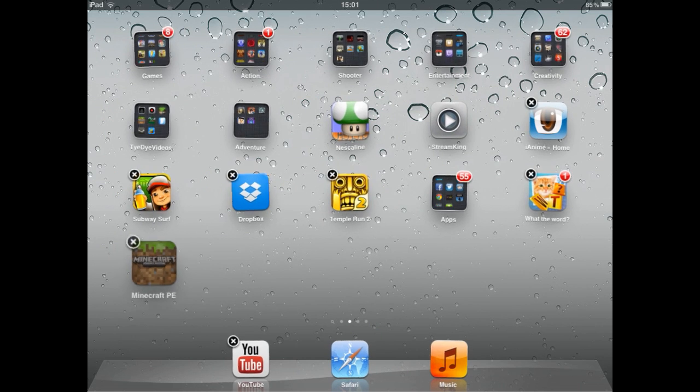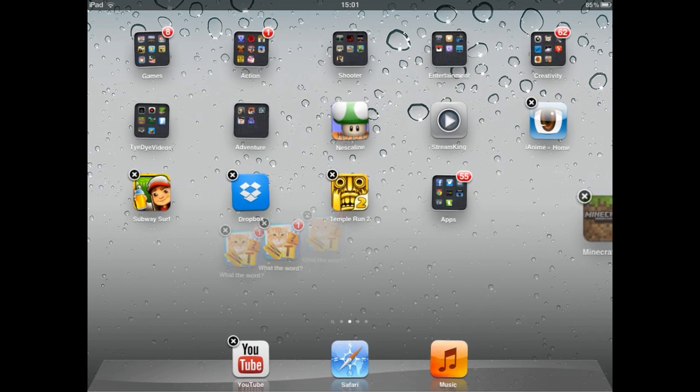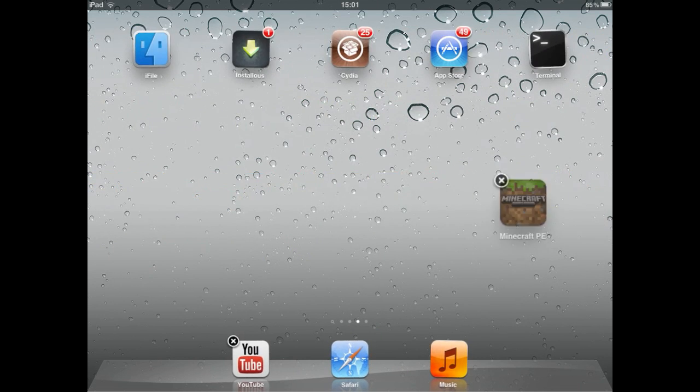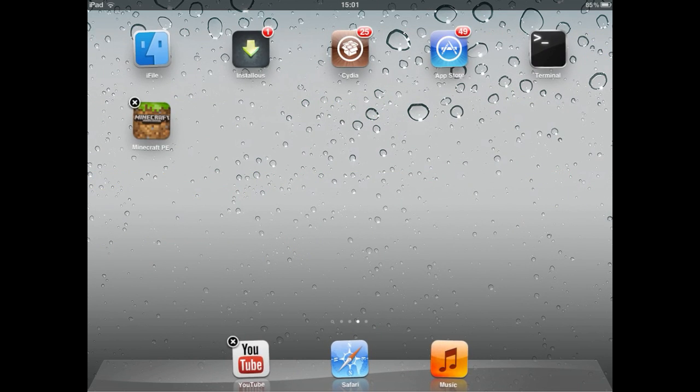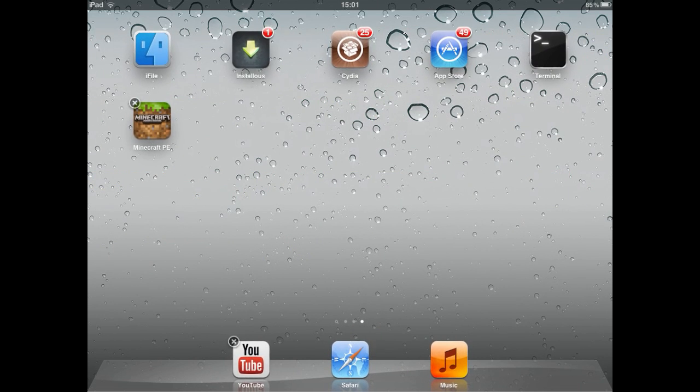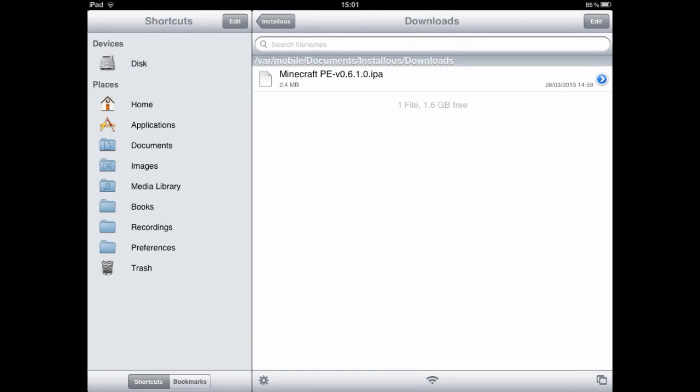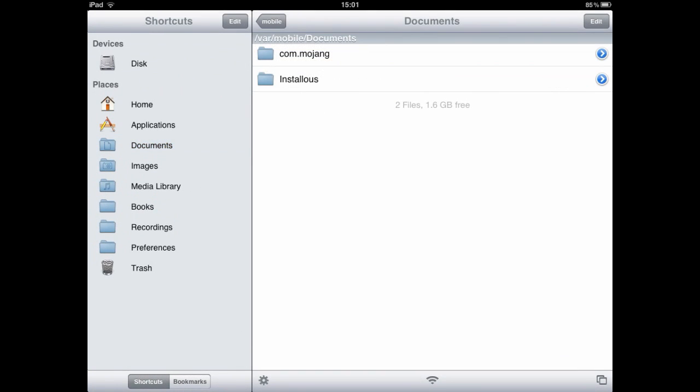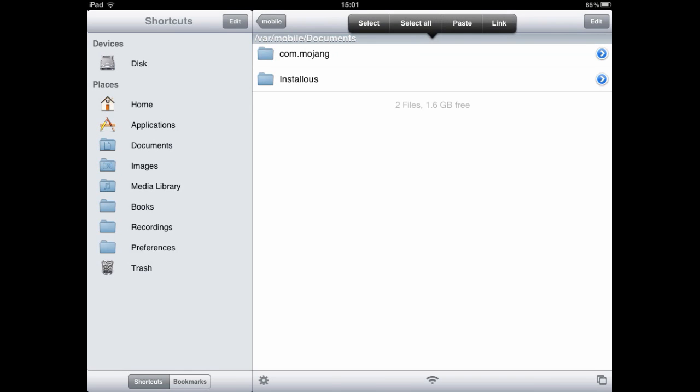These are just some random apps my brother's been buying and playing with. We're going to go to Minecraft. As you can see it's here. So now we're going to go to iFile again and we're going to go to our documents or wherever you put the file. You can see I put it here.